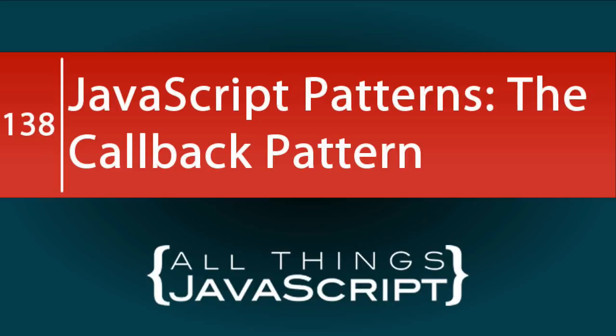In this tutorial, we are going to look at a pattern that is central to JavaScript, the callback pattern.